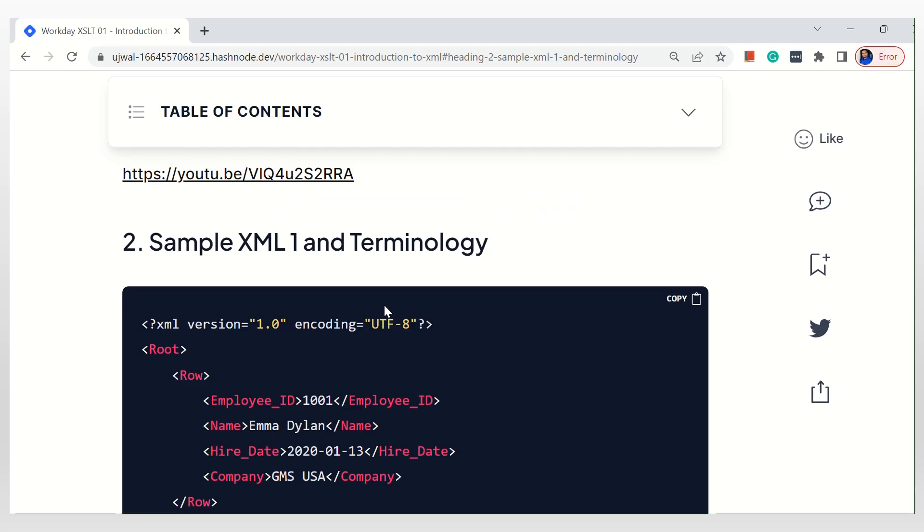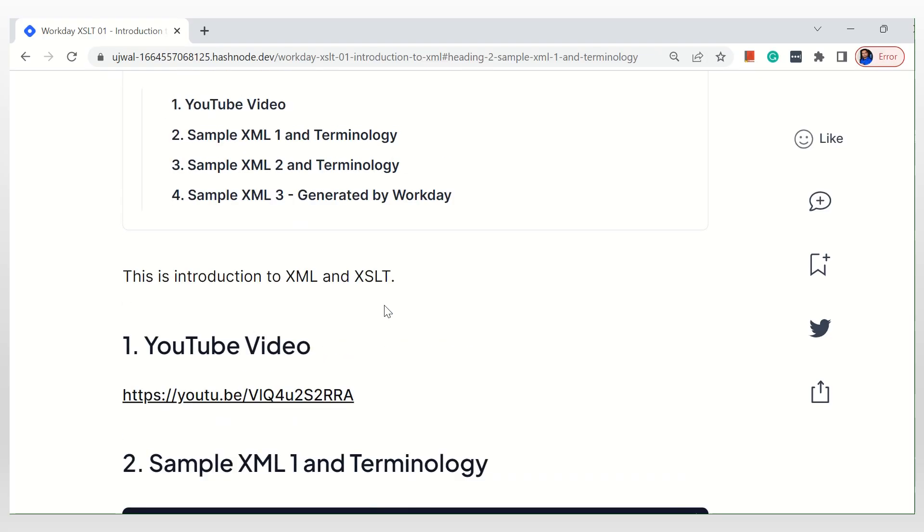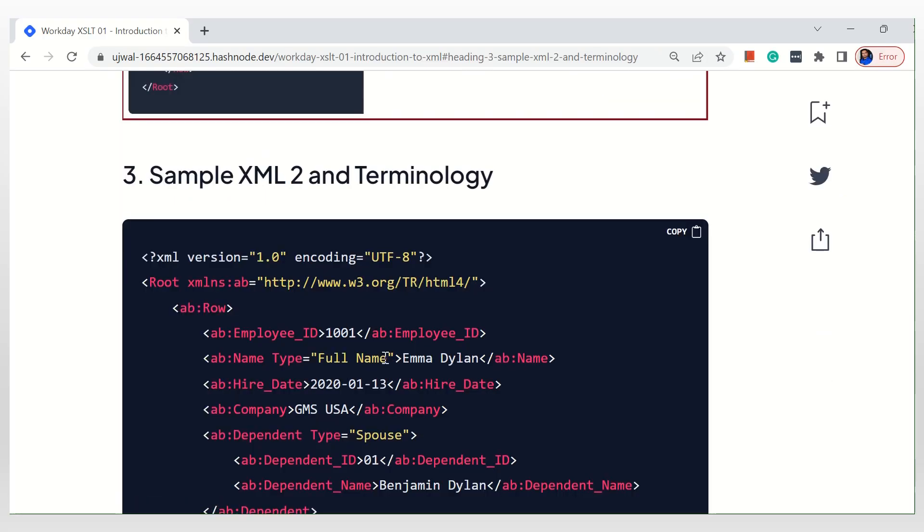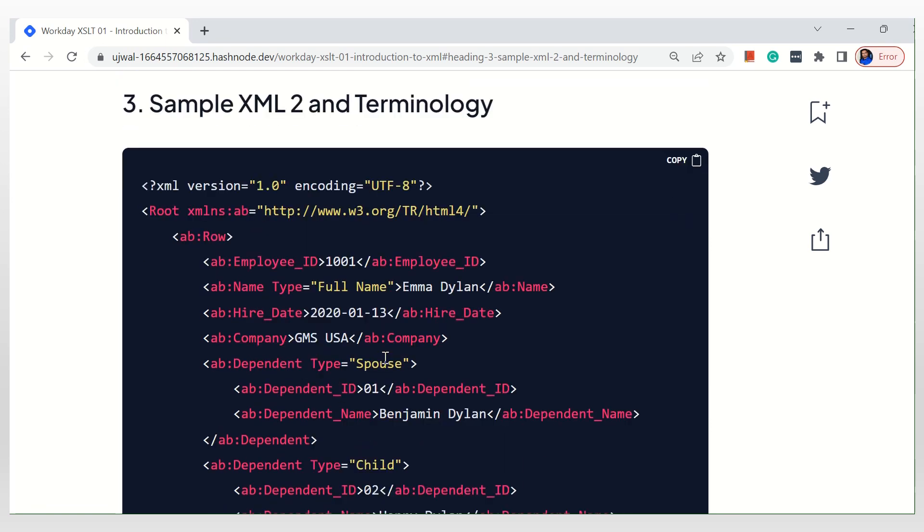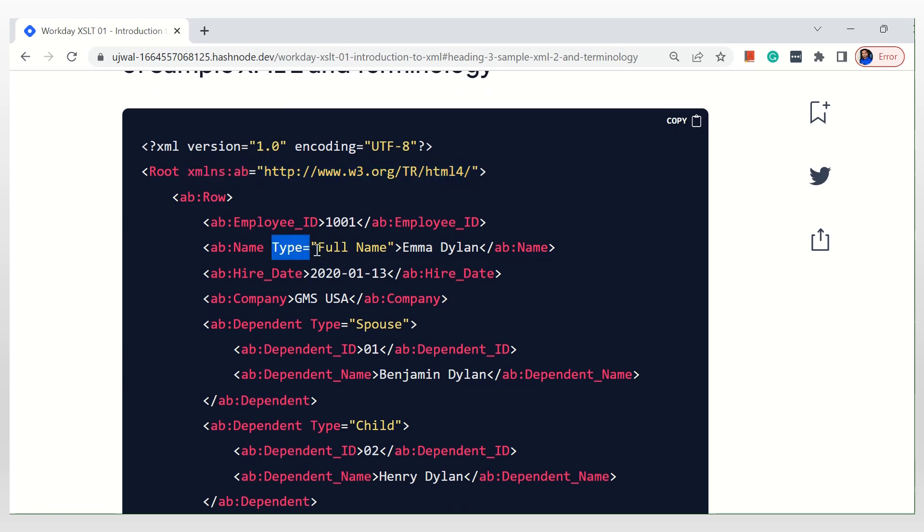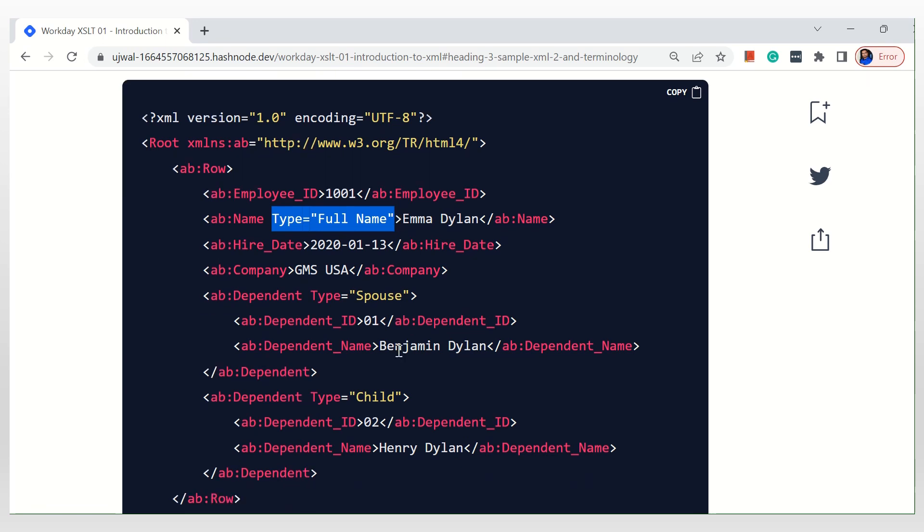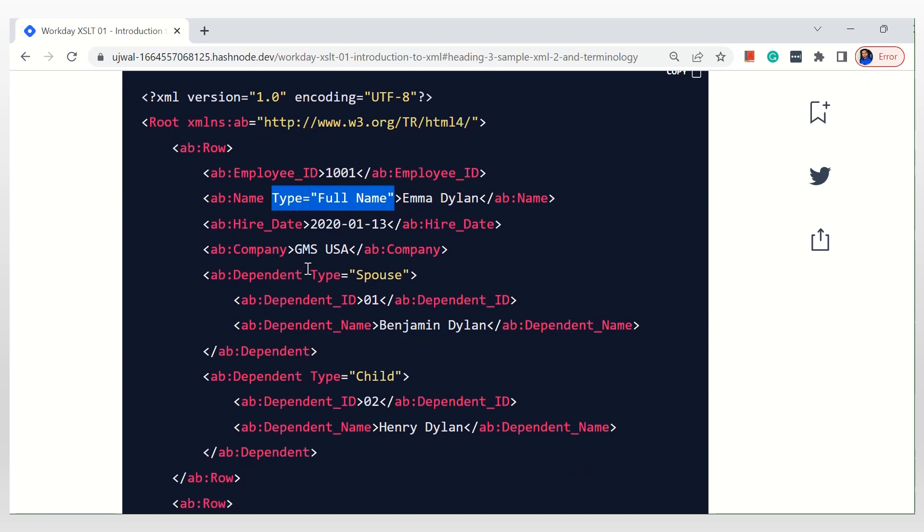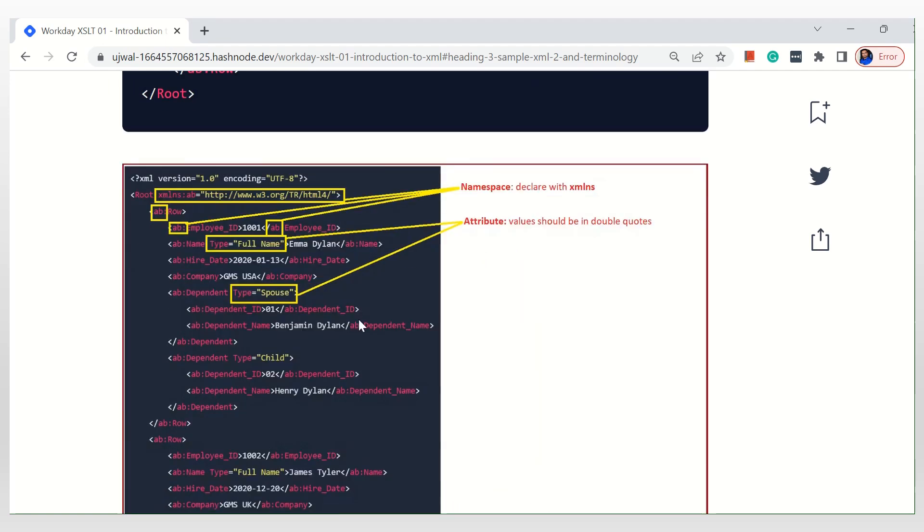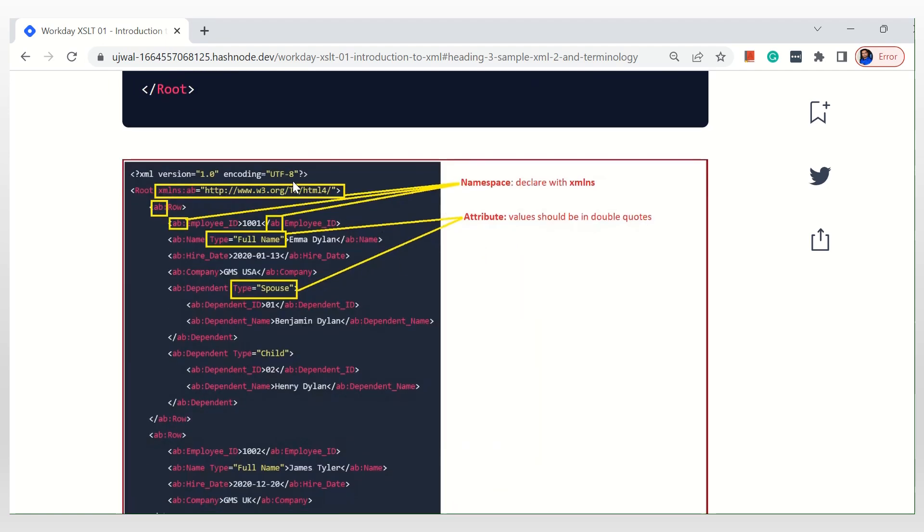And next, I'm going to show you the second example. In this, I have added a few more information. So that is, namespace I have added, and I have added attributes. So I have added two attributes in two places, right here, here, and here, and then a namespace. And I have given the description as well.